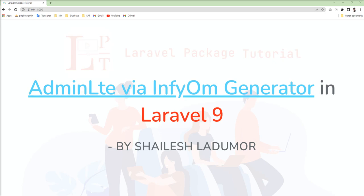Basically, they are getting errors regarding the asset compilation. So first of all, I am going to reproduce that issue and then I show you how you can resolve it and how you can easily set up AdminLTE theme using InfyOm Generator in your Laravel 9 application.